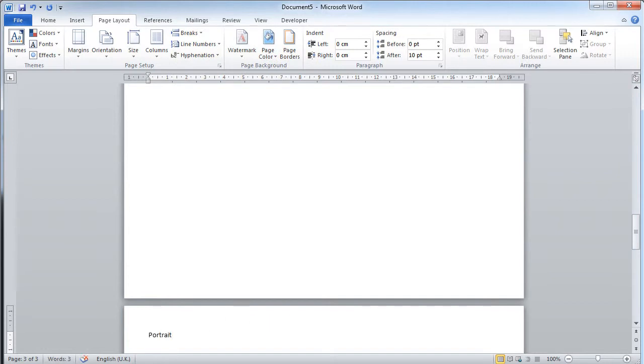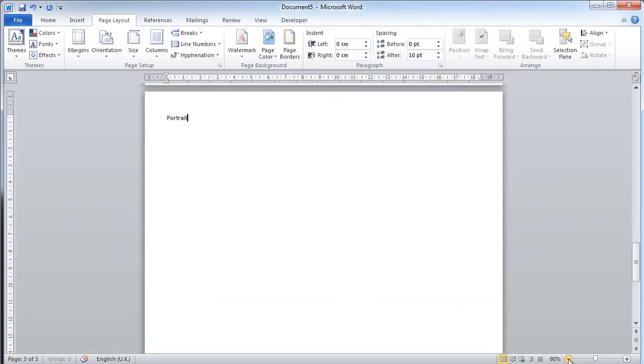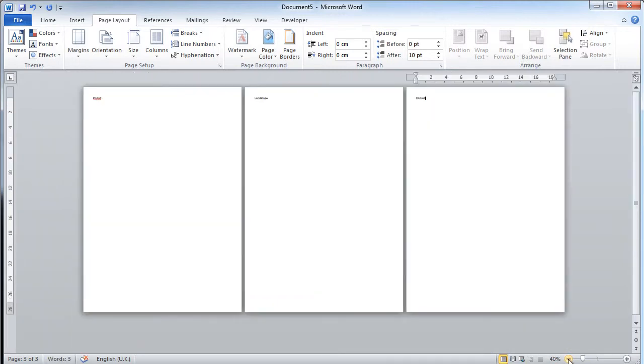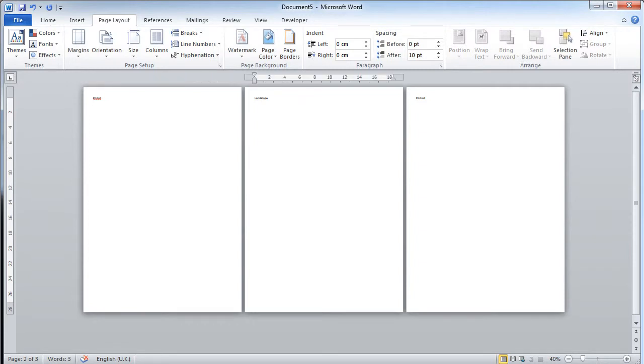If I just zoom out here to demonstrate this, you can see all three pages here. He wanted portrait, this he wanted to be landscape, and this he wanted to be portrait again.